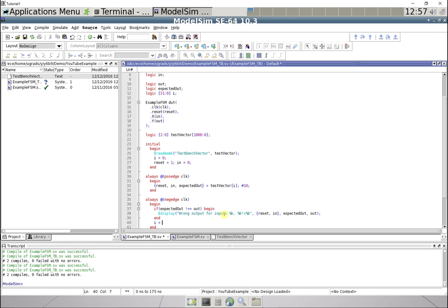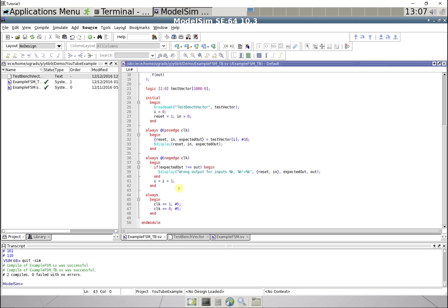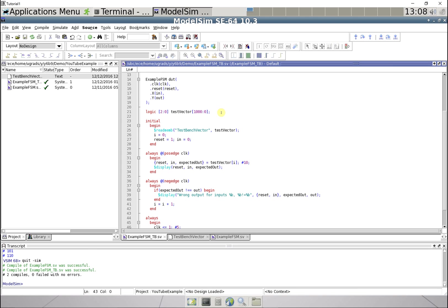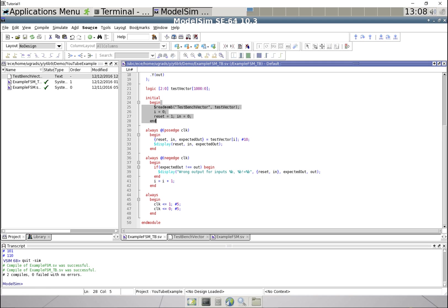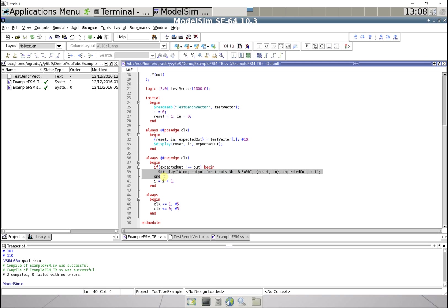Okay, so what's happening here: we're reading in our test bench vector, and then on the positive edge we're getting our expected output and our two inputs. On the negative edge we're comparing our expected output to the new output, and we're outputting it if it's wrong, and then we're incrementing our i to get the next row and continue.